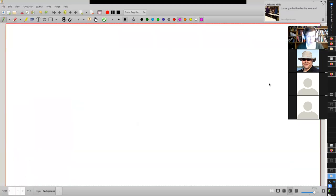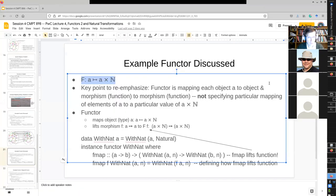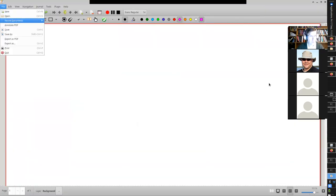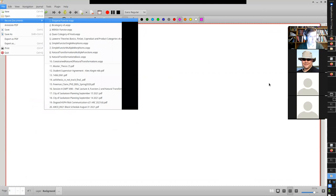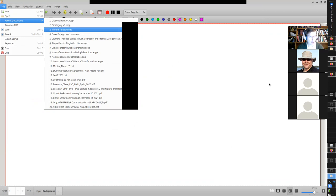If I could — since it's mapping, it's an endofunctor, right? So it maps each object to the same object and each morphism to the same morphism. Is that correct? That's right.